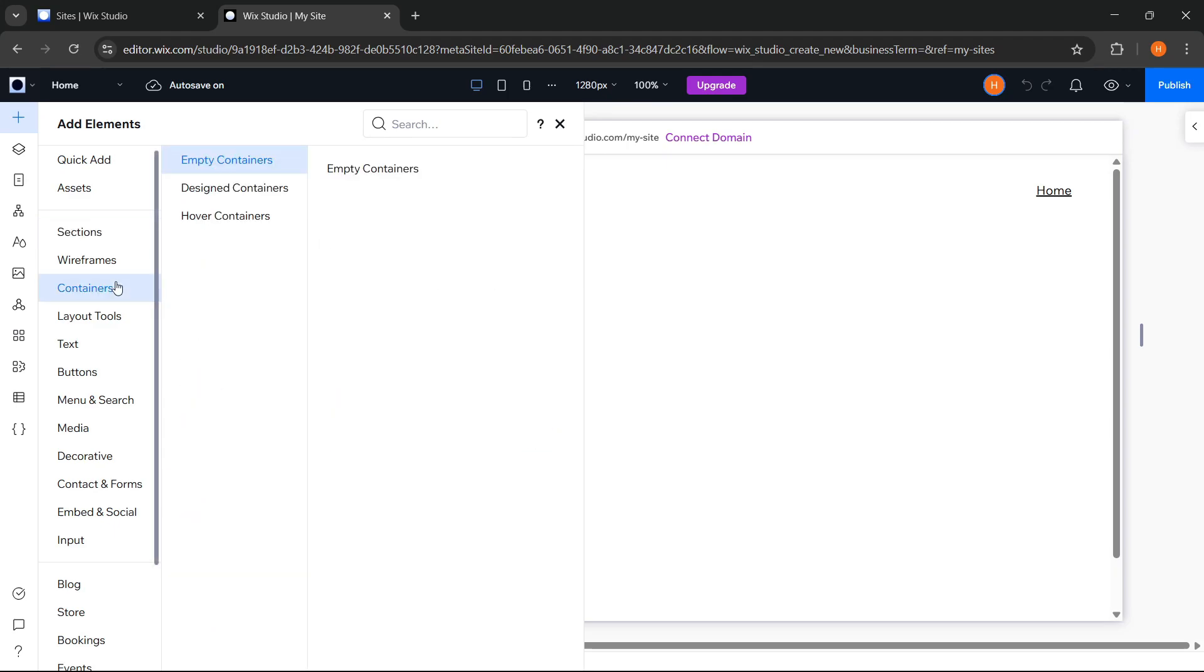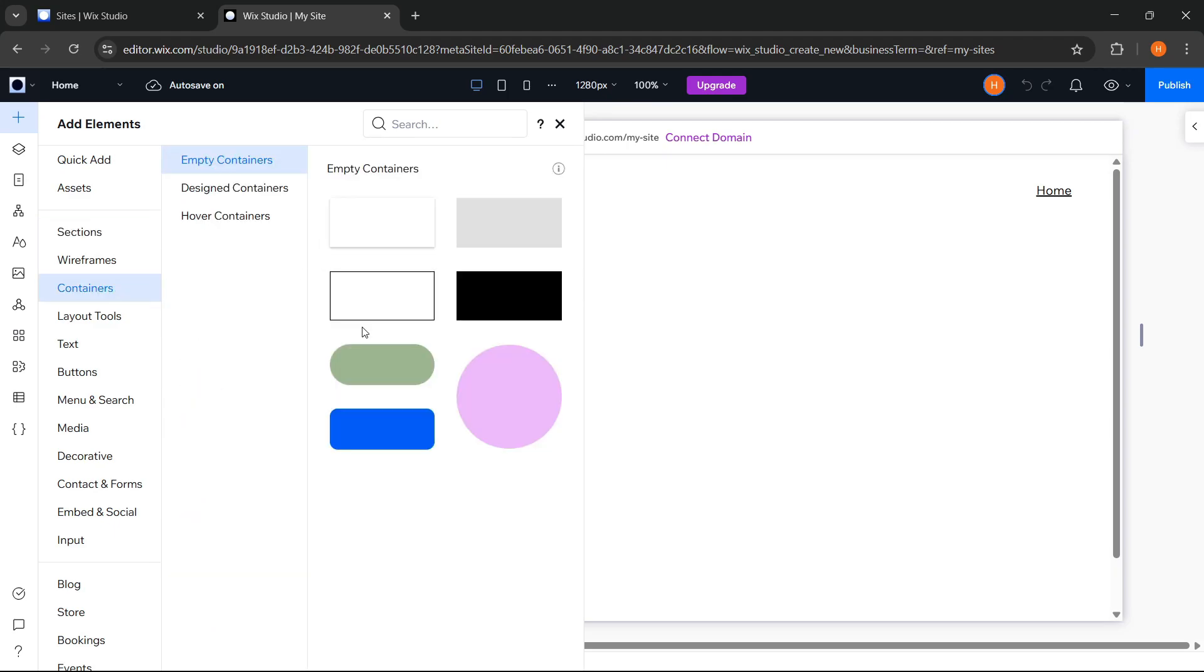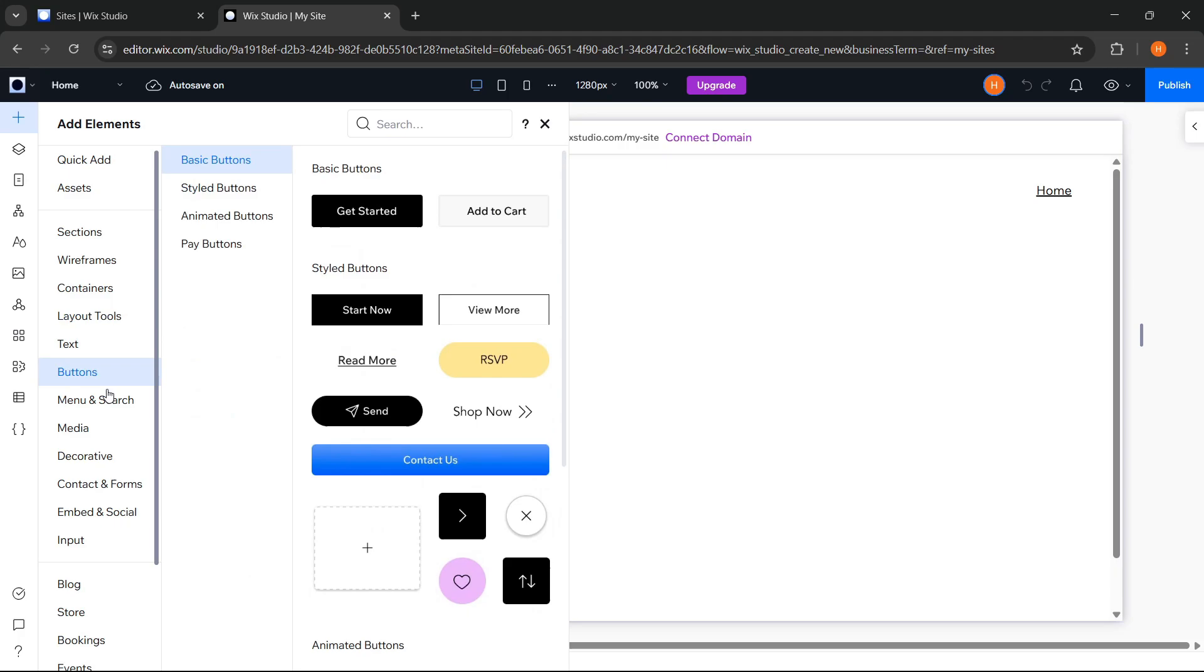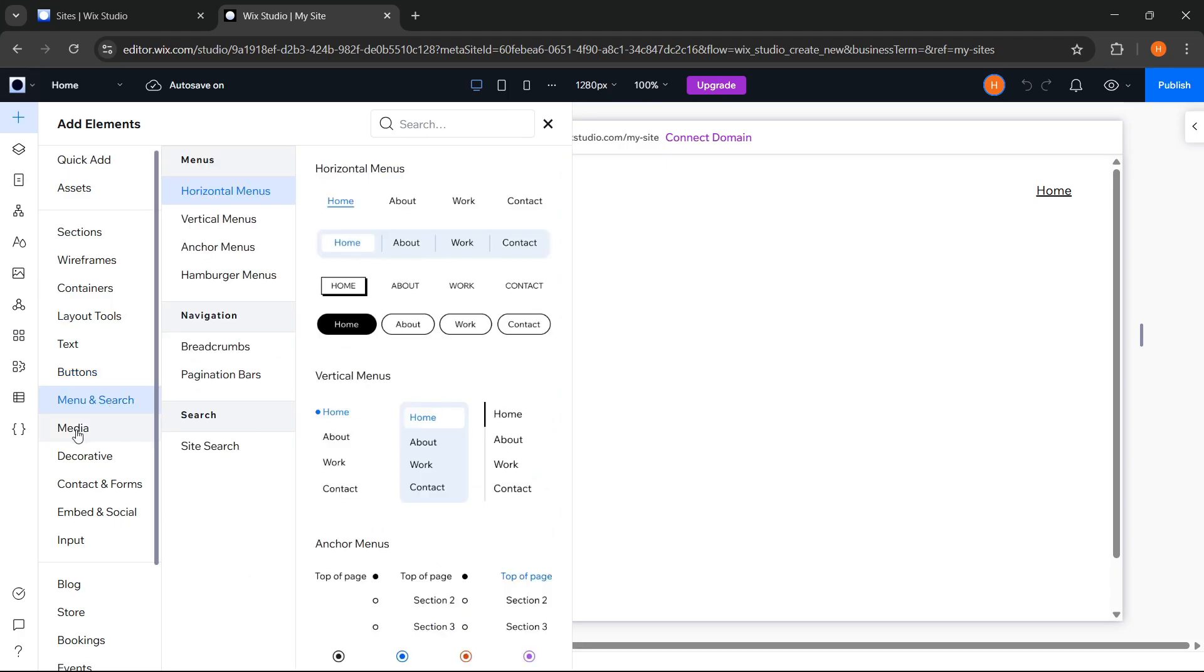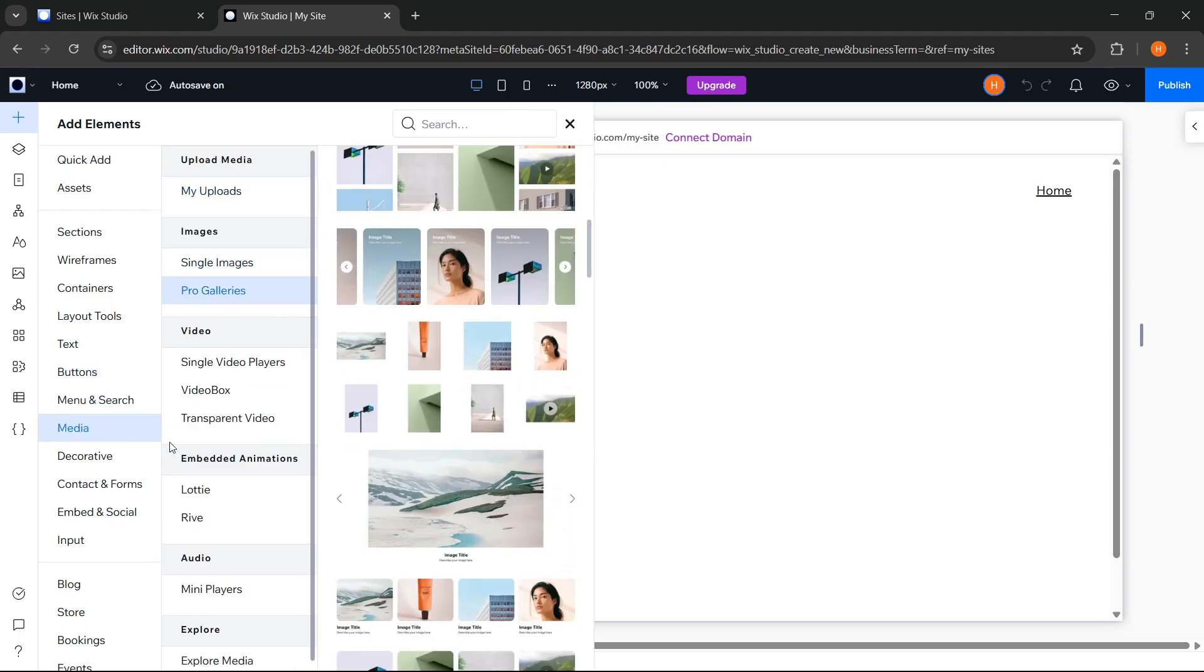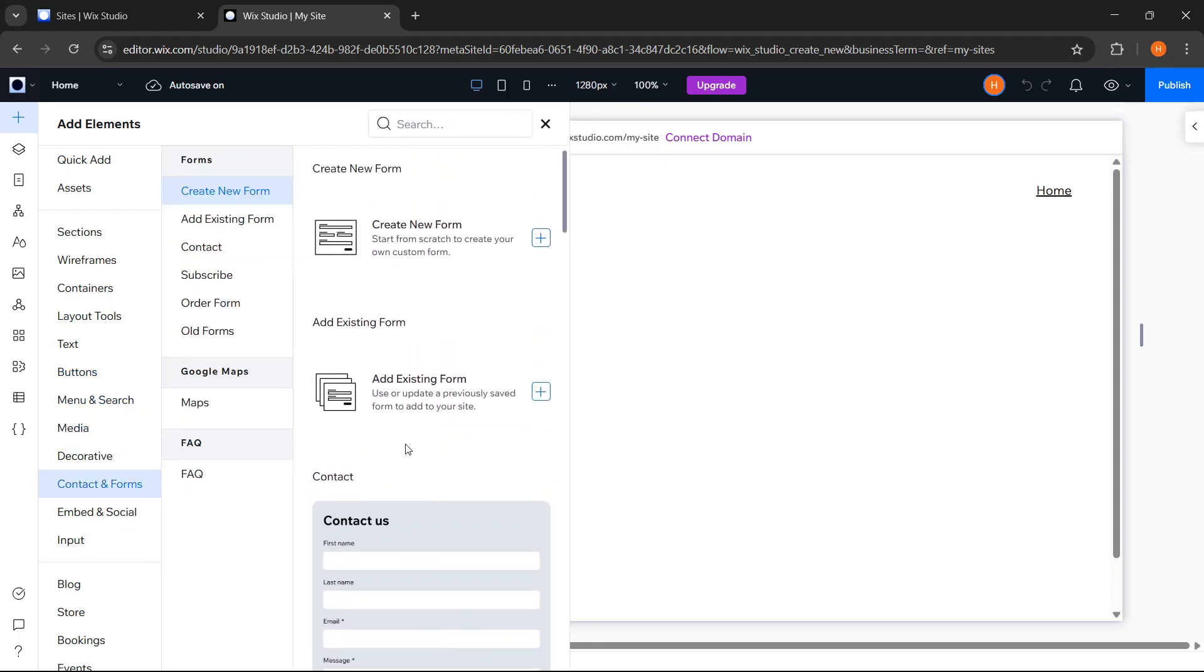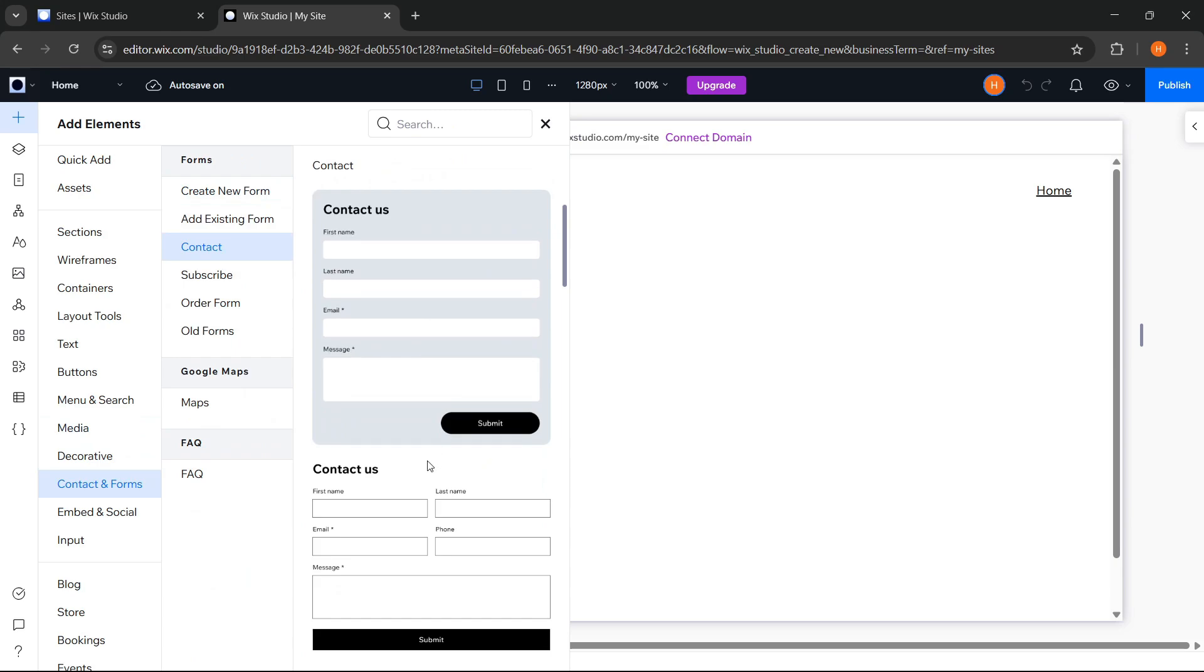Then there are many other categories such as containers, layout, buttons, menu, search, media. All of these components are fully customizable, allowing us to save time and boost our productivity.